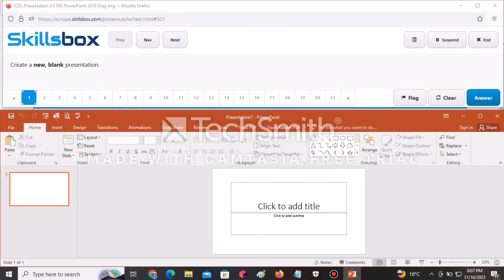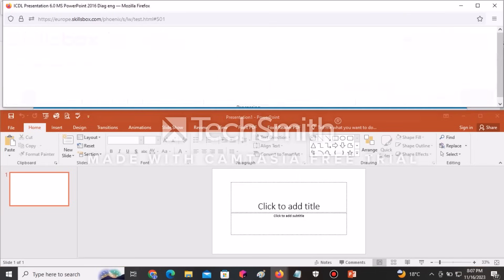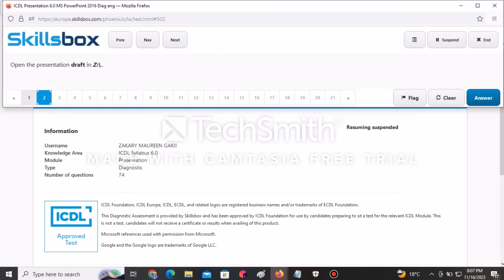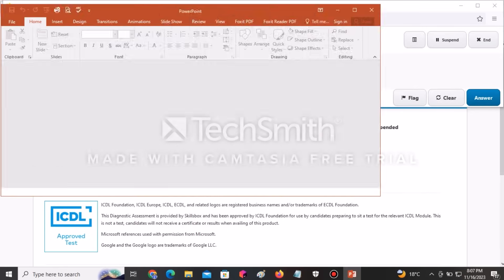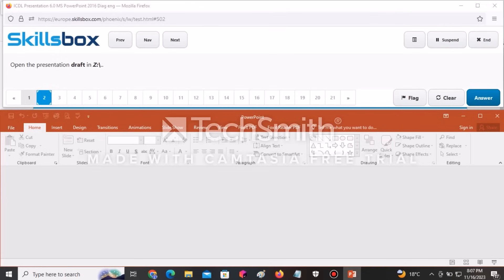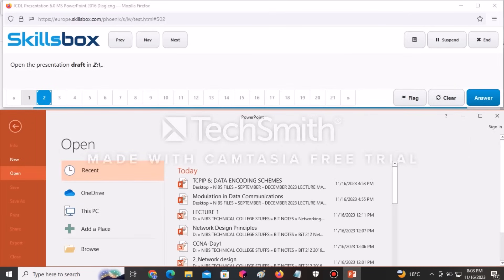There is nothing else to do — just click Answer to submit. The second question tells you to open the presentation named Draft in the Z folder or Z drive. What you need to do is click on File and select Open.